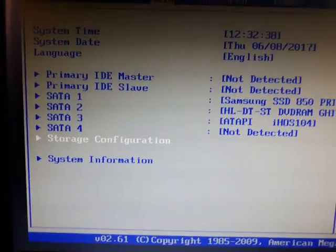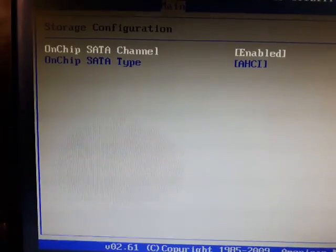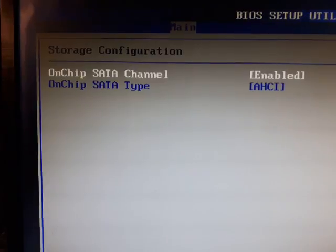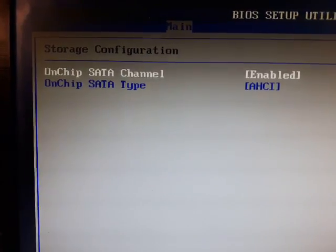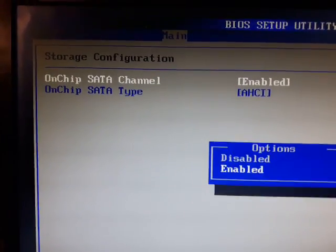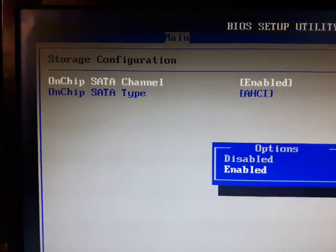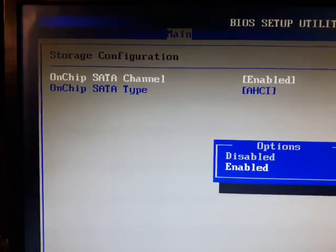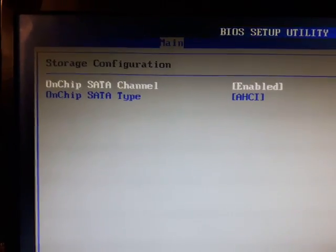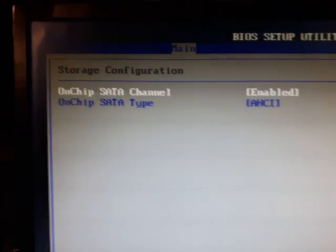Now I go in your storage configuration here and you have to make sure this on-chip SATA channel is enabled. You hit that. It says that it disabled and enabled. I then enable that.